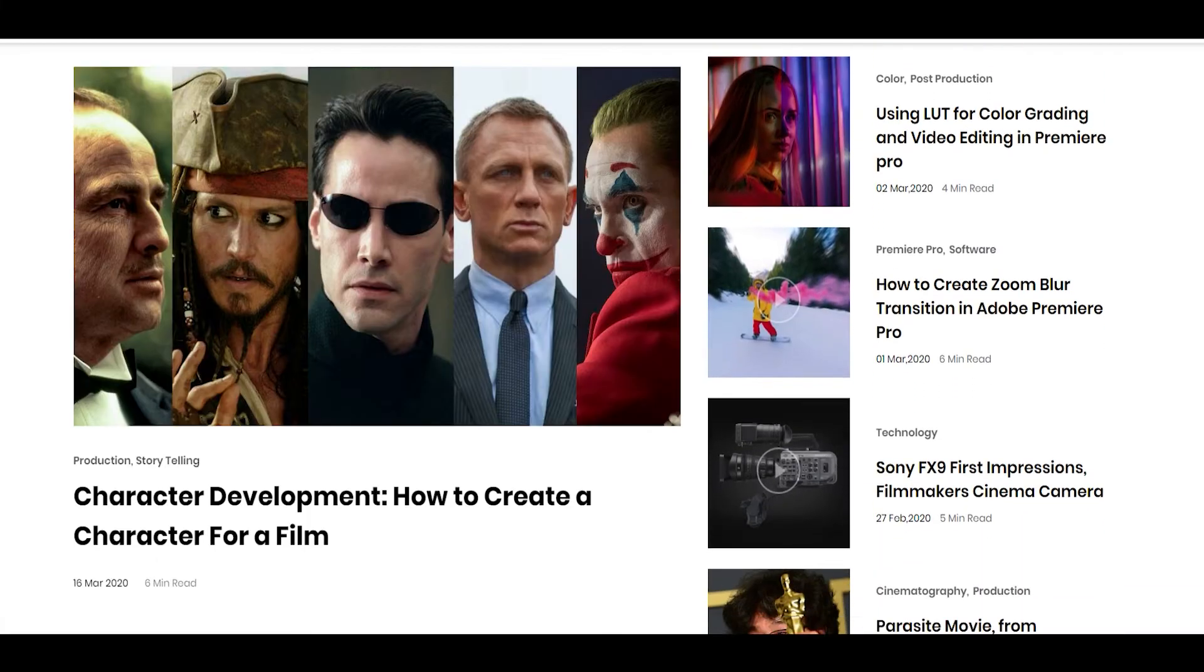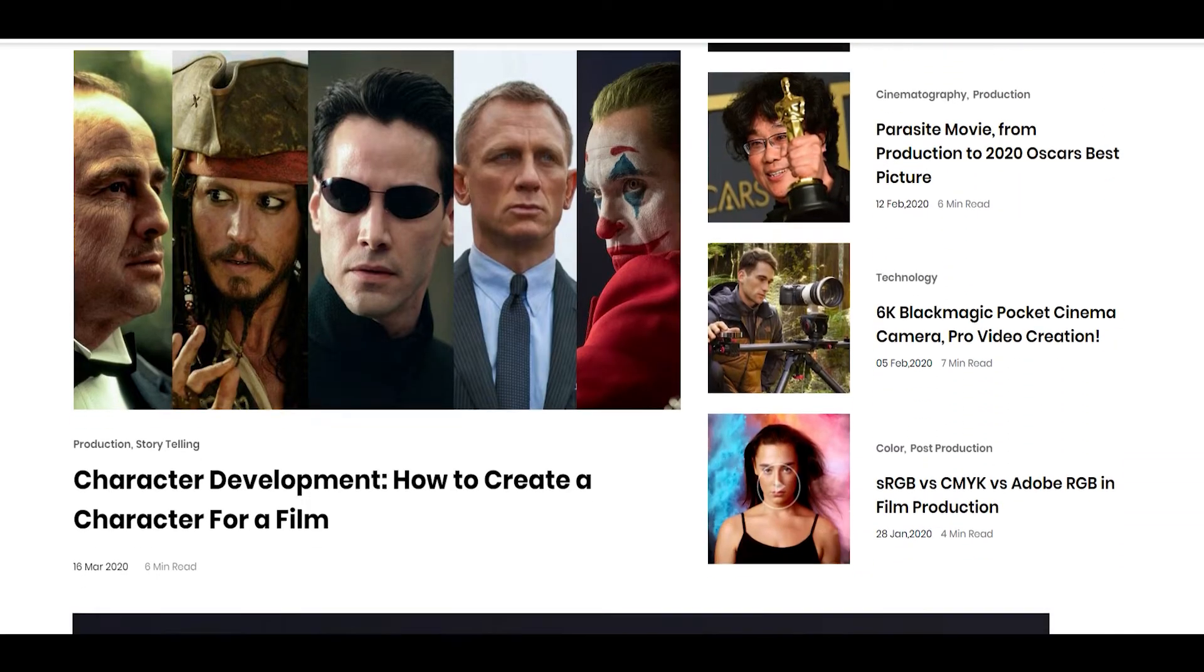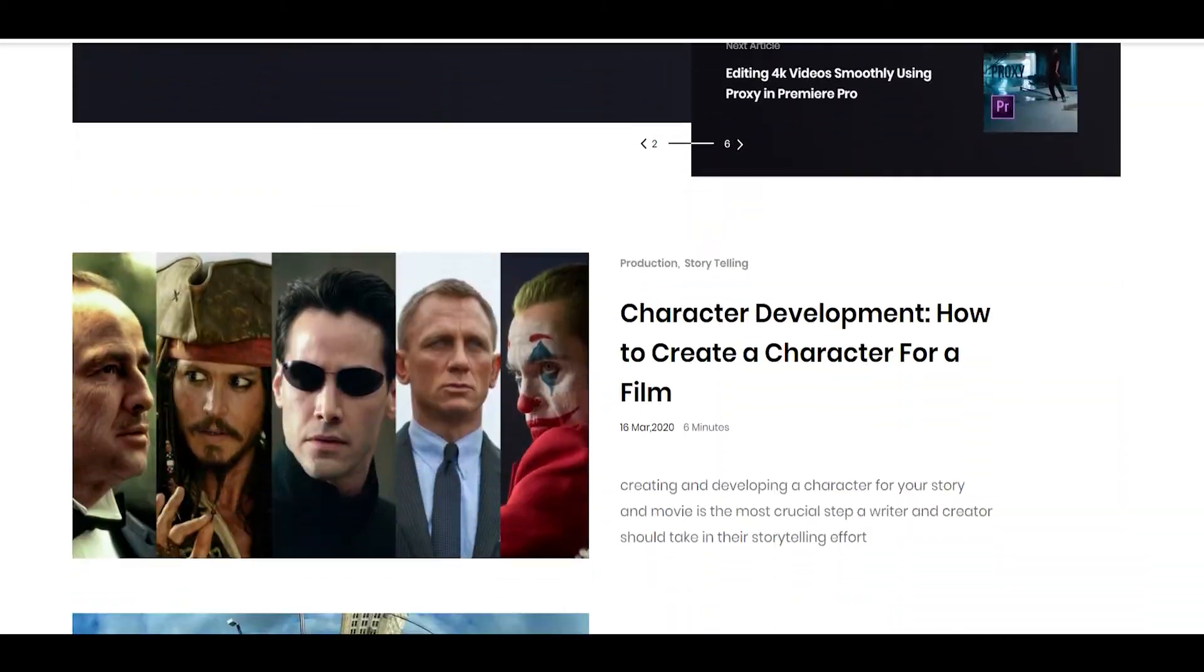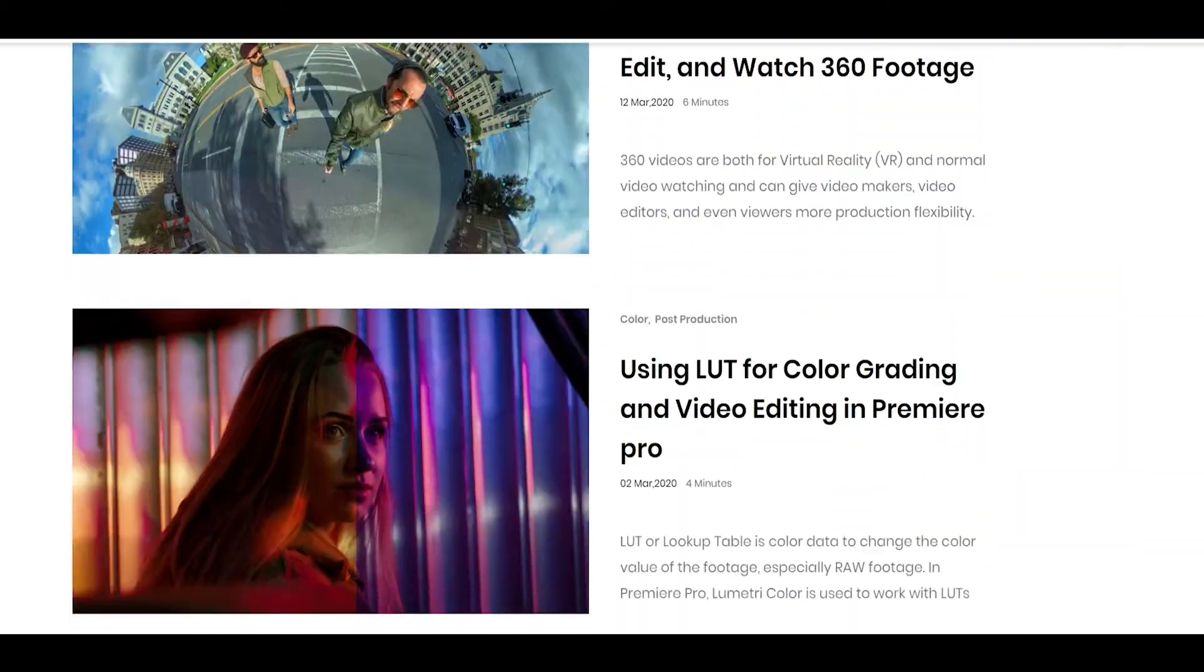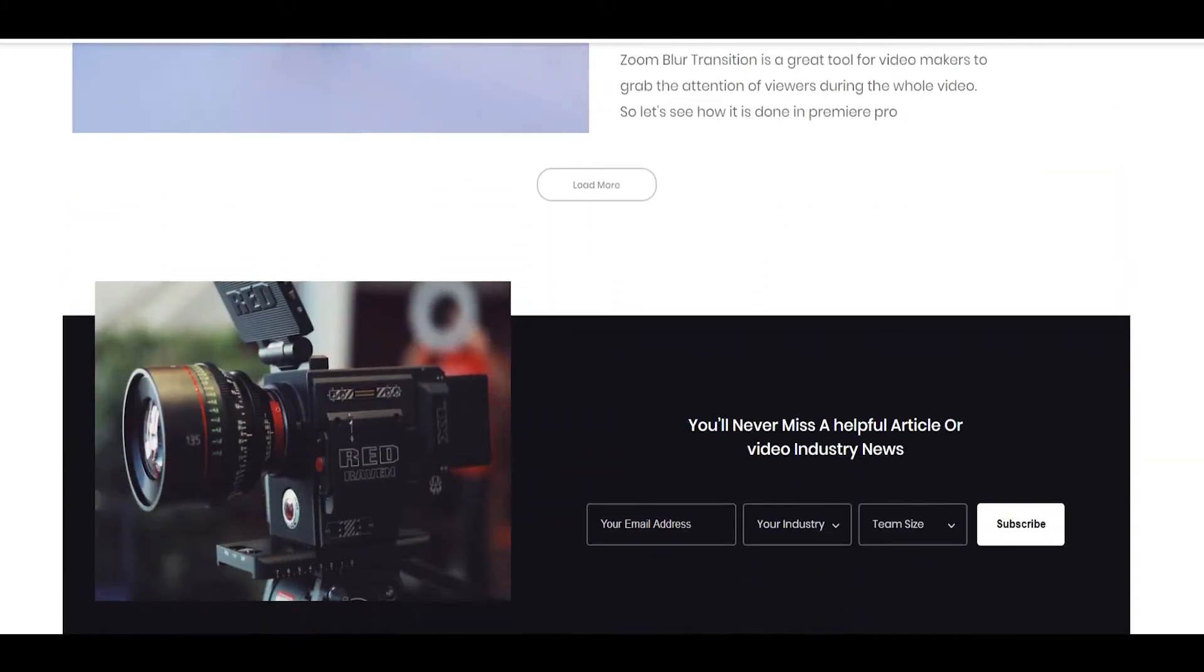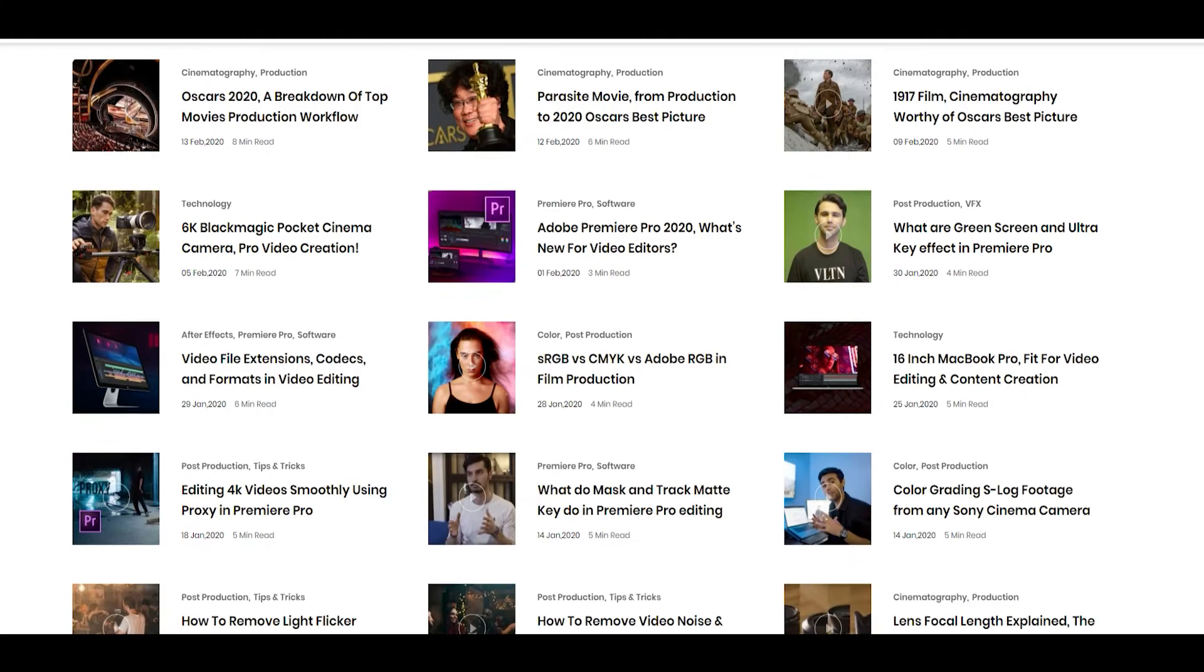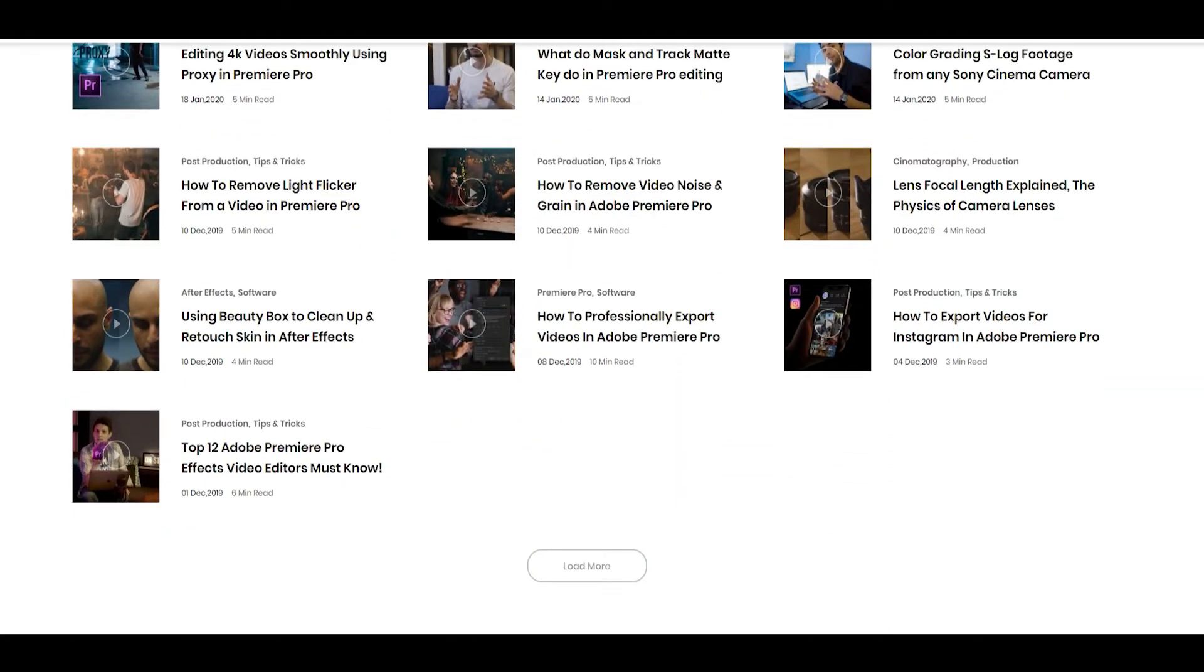Also remember to check out our blog which is a written form of our videos plus some material that will never get a video. So if you are interested the link is down in the description.